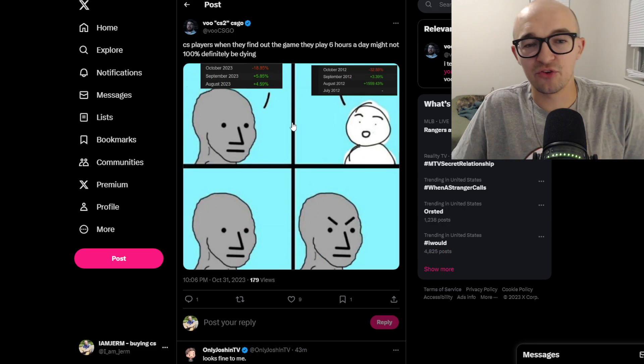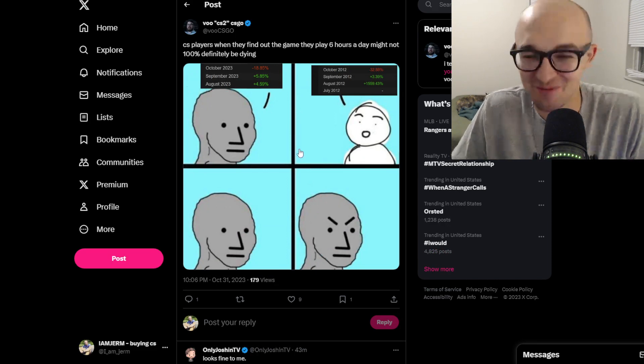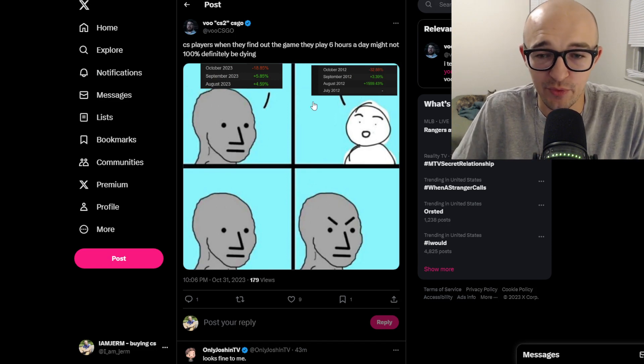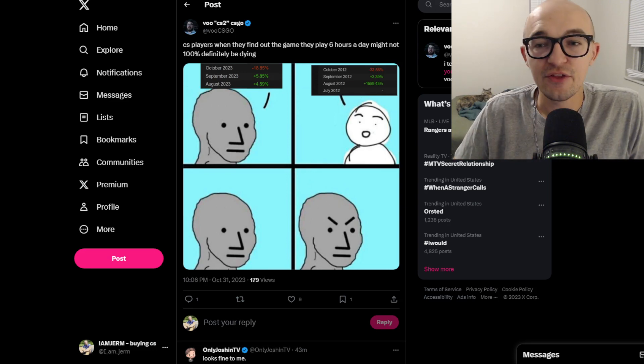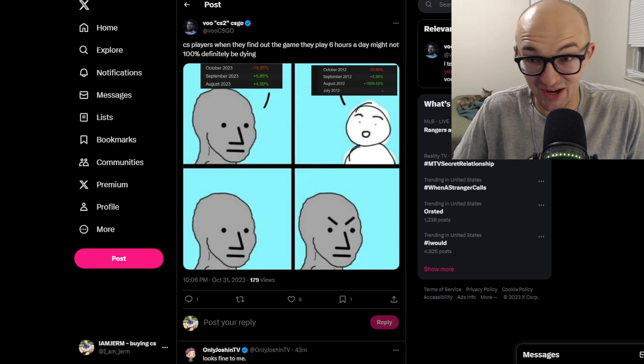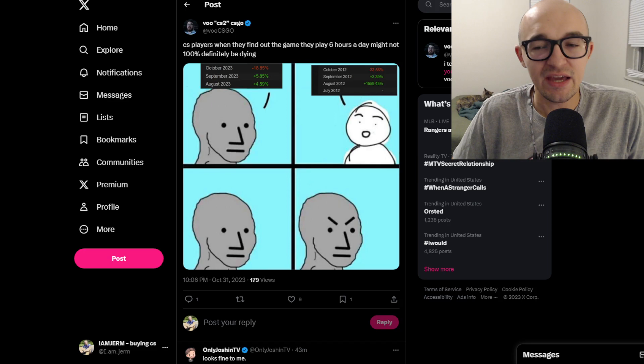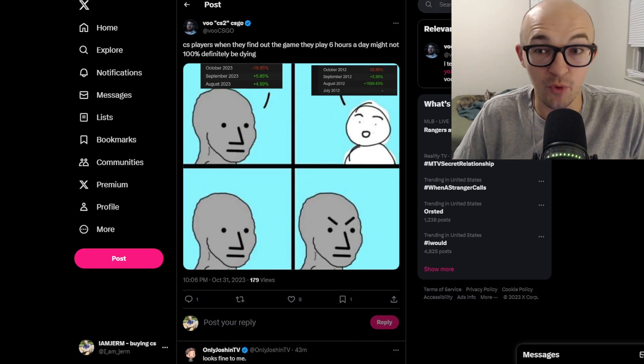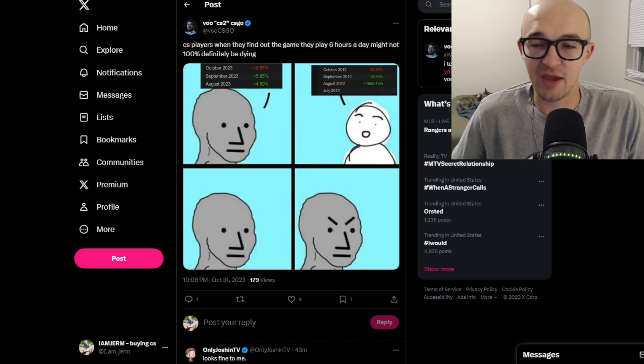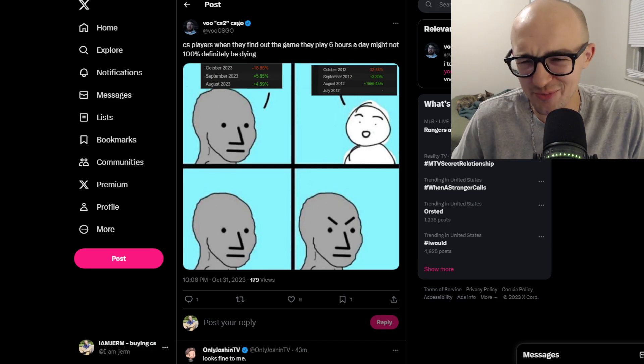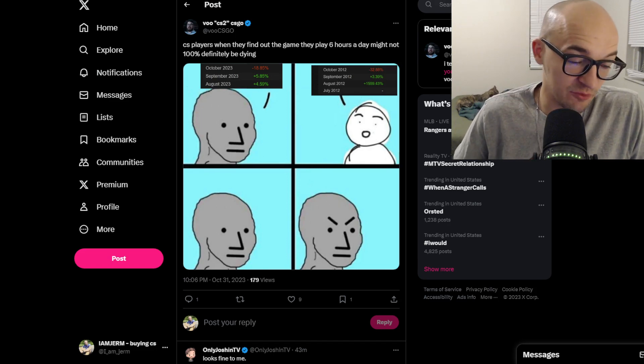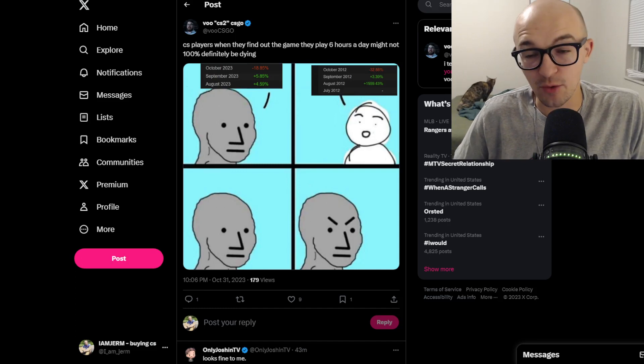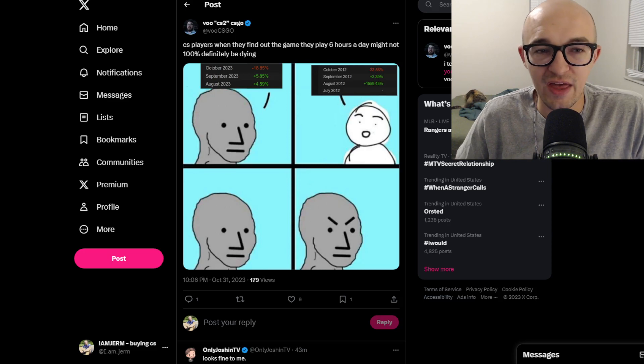Also another funny meme, VU tweeted out CS players when they find out the game that they play six hours a day might not 100% definitely be dying. People are just getting mad which I think is really funny because yes ultimately at the end of the day there is some kind of floor. CS2 and Counter-Strike in general, even if it's not a perfect game, even if there's some bugs and glitches and it feels a little bit wonky at times, is still a tried, tested and true formula. People love this game, people love to play this game, people are going to continue to play this game as long as it's in a mostly playable state which CS2 absolutely is. People are maybe addicted to this game, maybe it's just their favorite hobby pastime. People have loved playing it and will continue to play it.